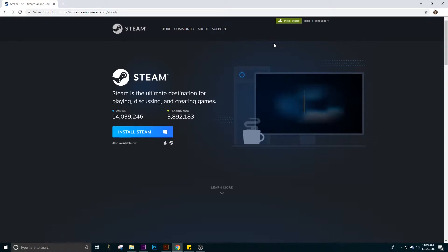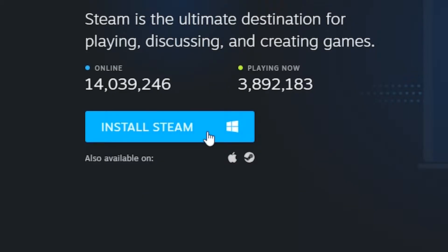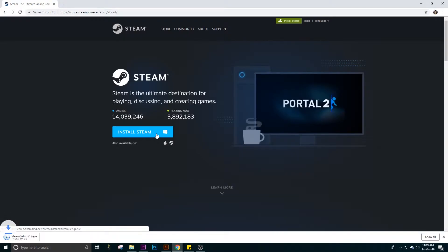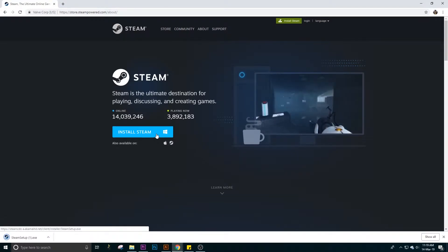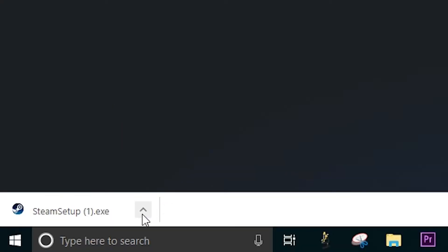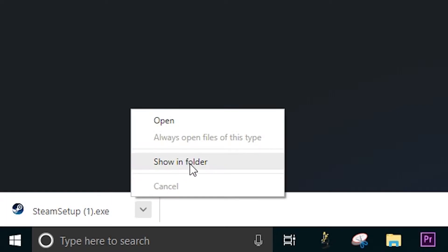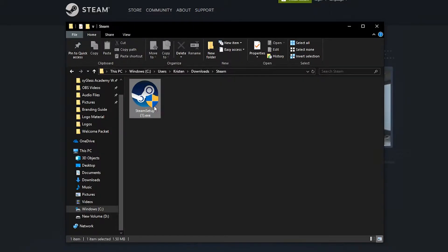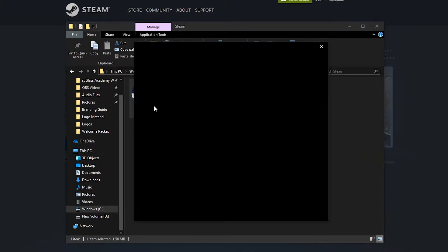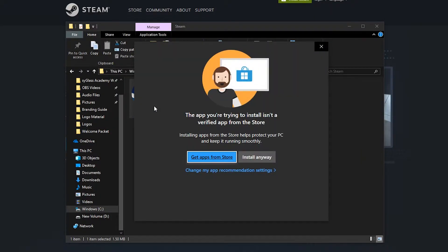Then click the blue download button to download your installer. Open the file location of the download. Double click the download to begin installation. Verify any security checks you may encounter.